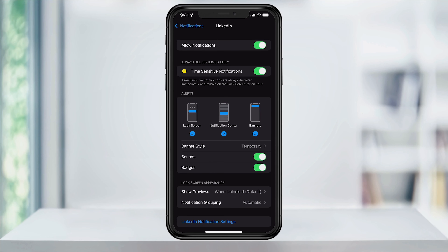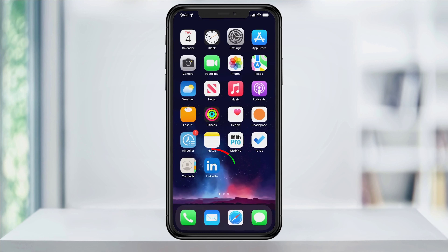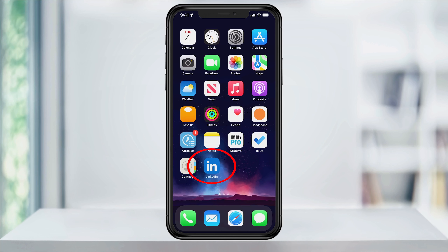Inside of the Alerts section at the bottom, you'll see Badges. Tap the slider on the right to turn it off. Now when I close Settings, you'll see that the badge notification has been hidden.